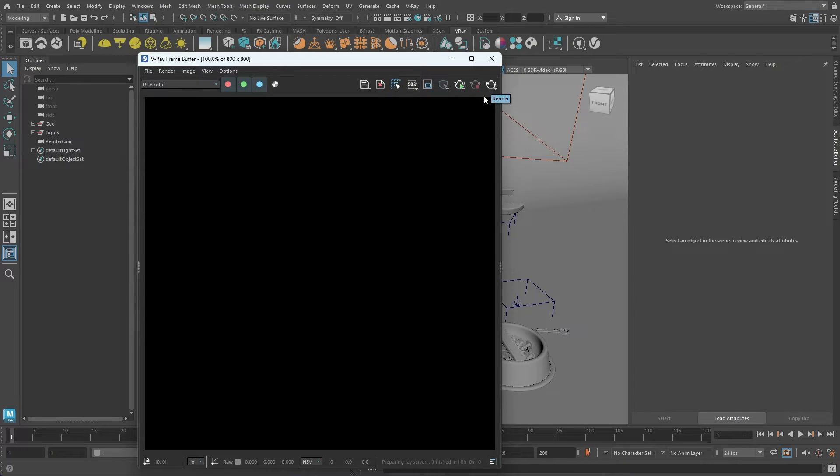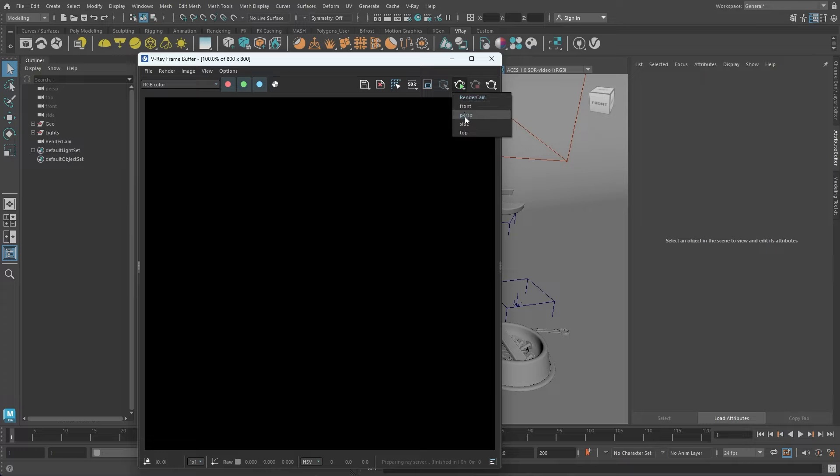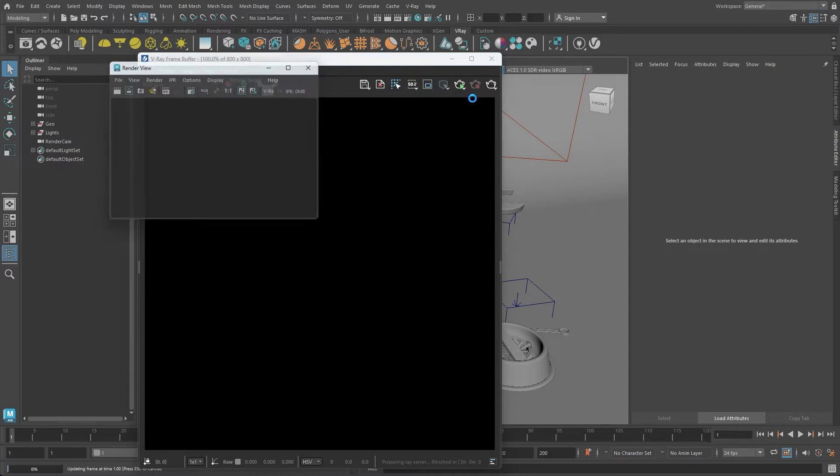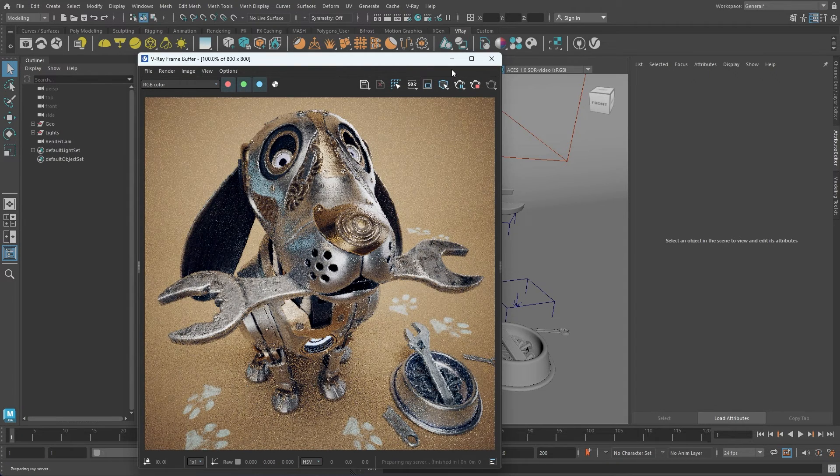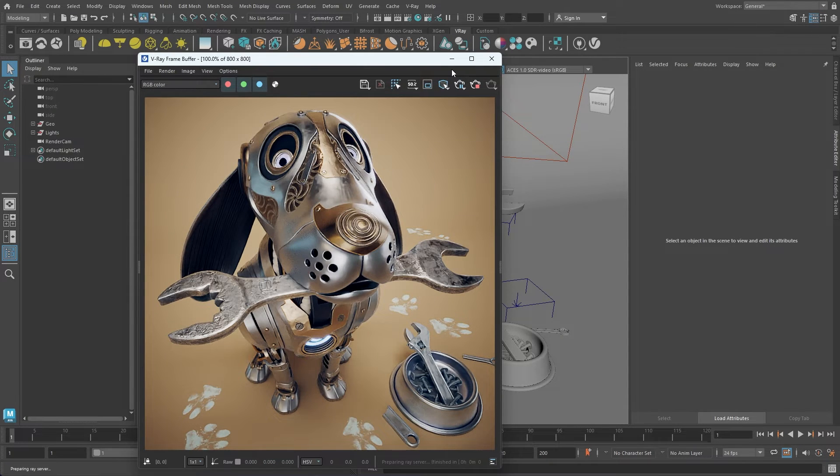We can start rendering in interactive mode by clicking the teapot icon with the small play symbol. If you click and hold this icon, a drop-down menu will appear, allowing you to select from which camera to start the rendering process.